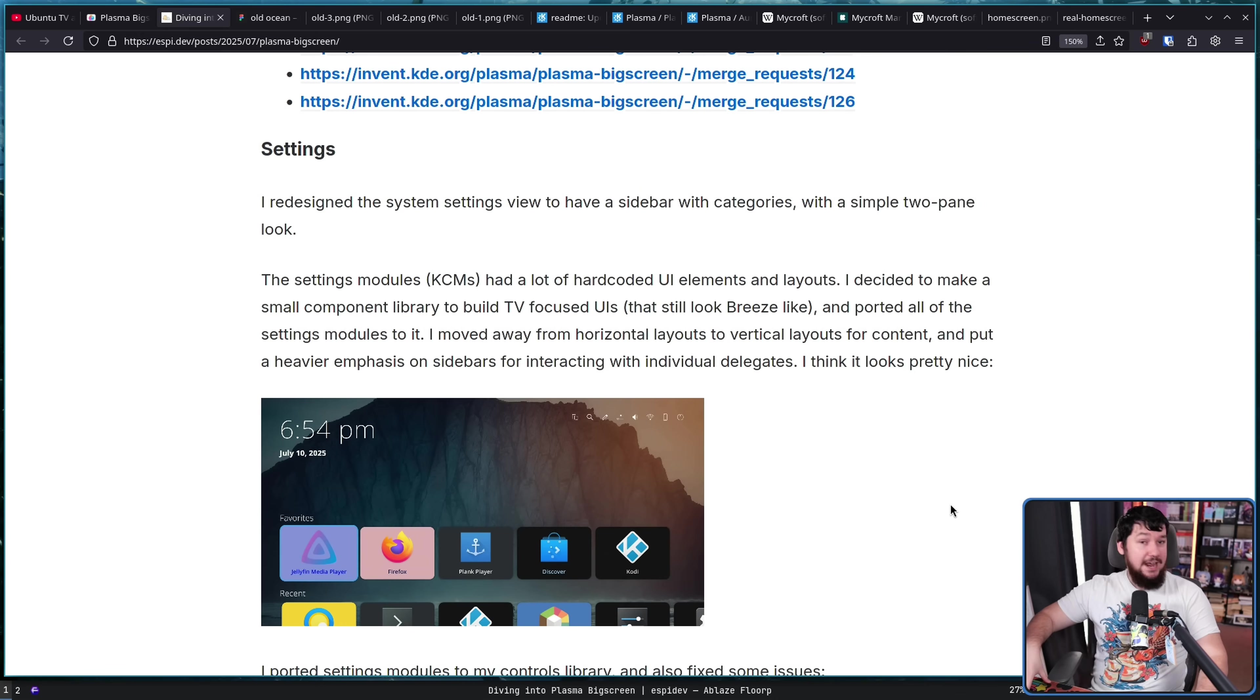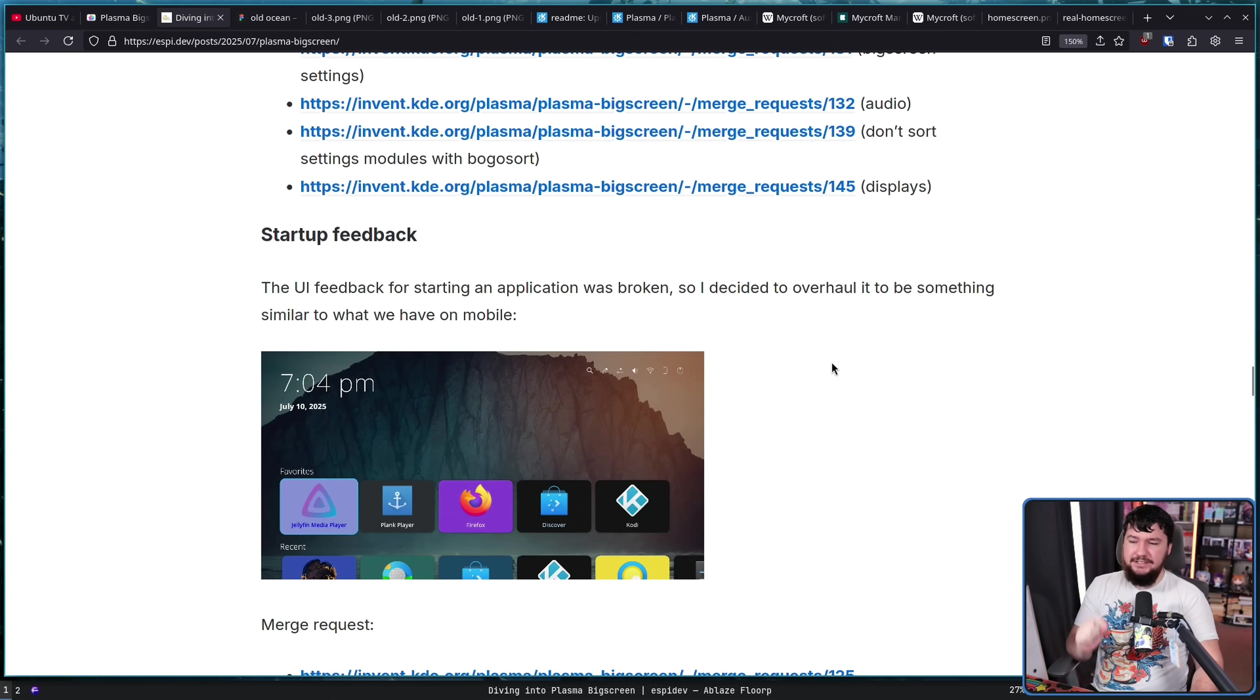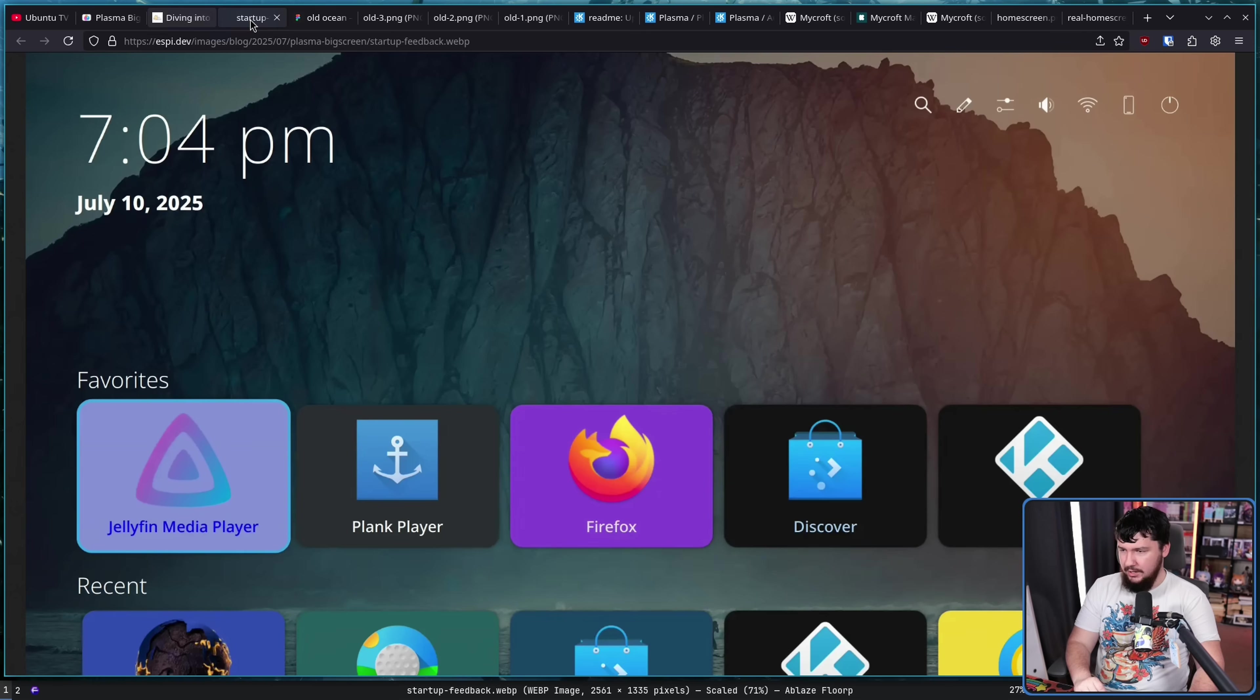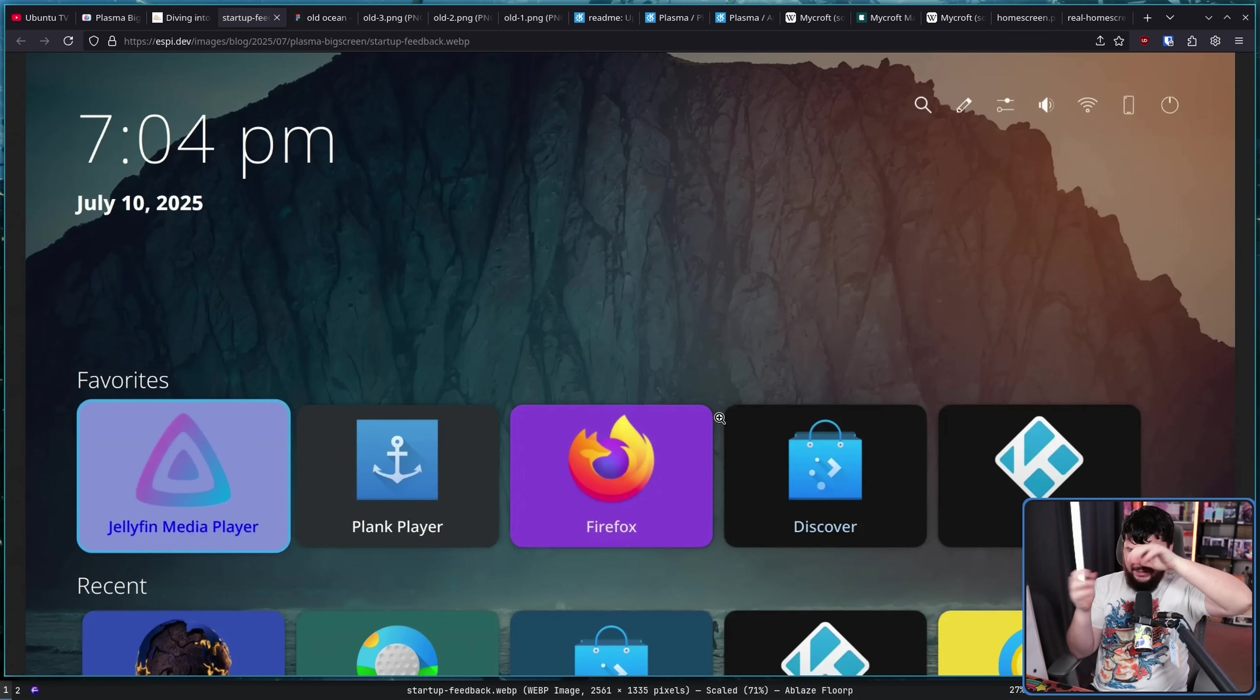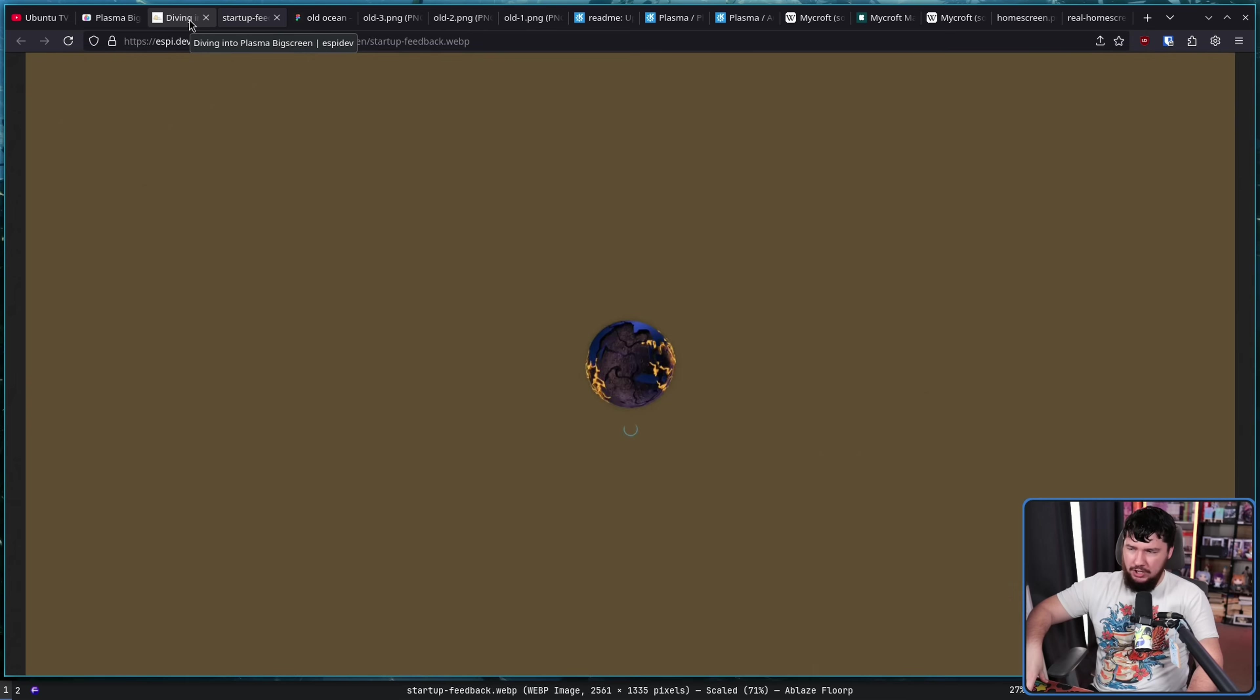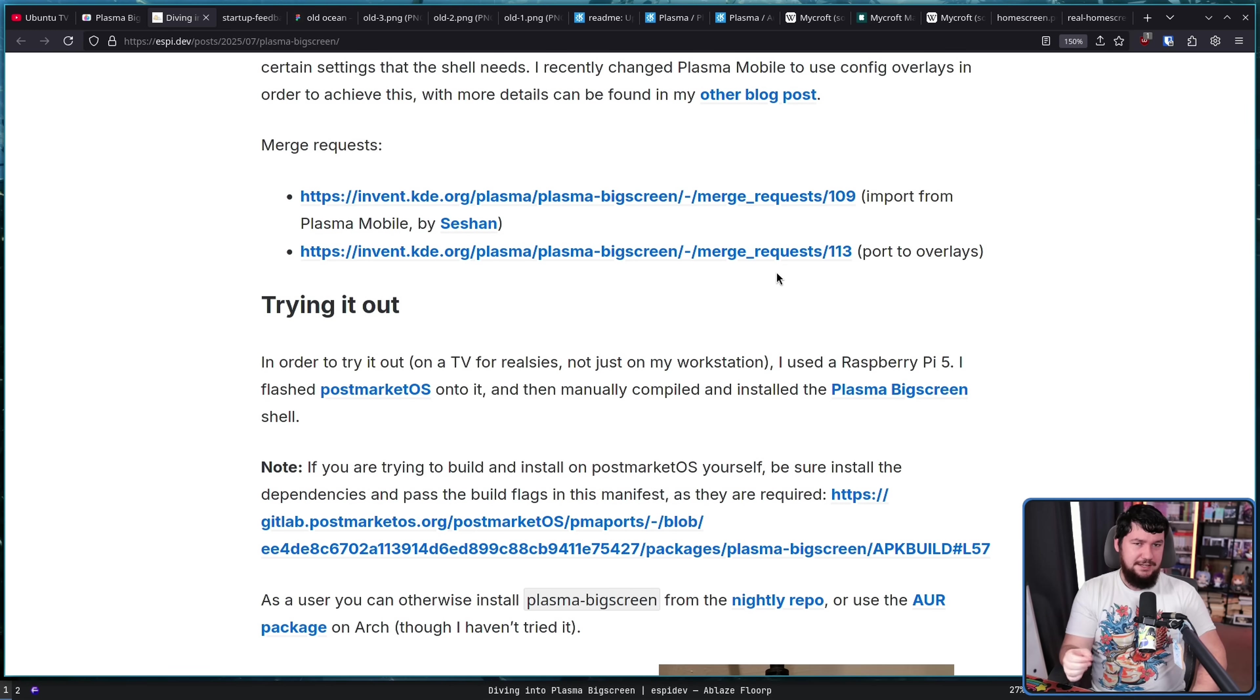The UI feedback for starting an application was broken, so it decided to overhaul it to be something similar to what we use on mobile. So basically, when you open up an application, there'll be like a little color thing with the icon there, and then it goes to the application. Yeah, totally fine. Just having something there, knowing that the application didn't immediately crash.